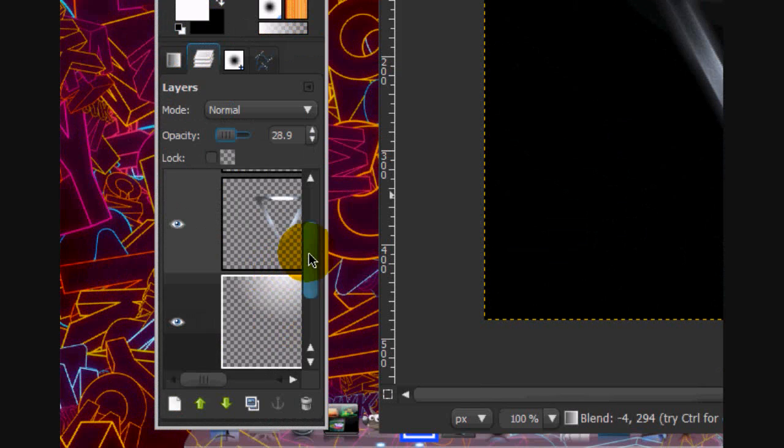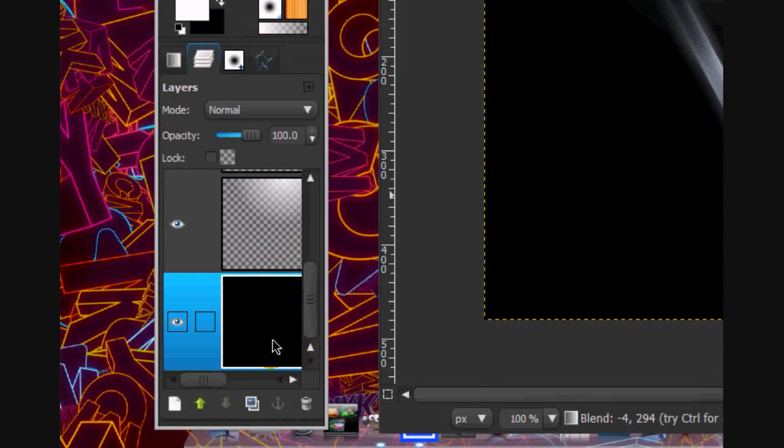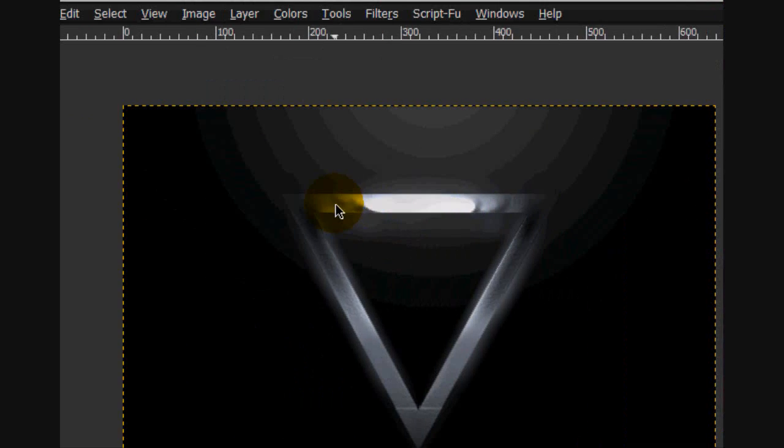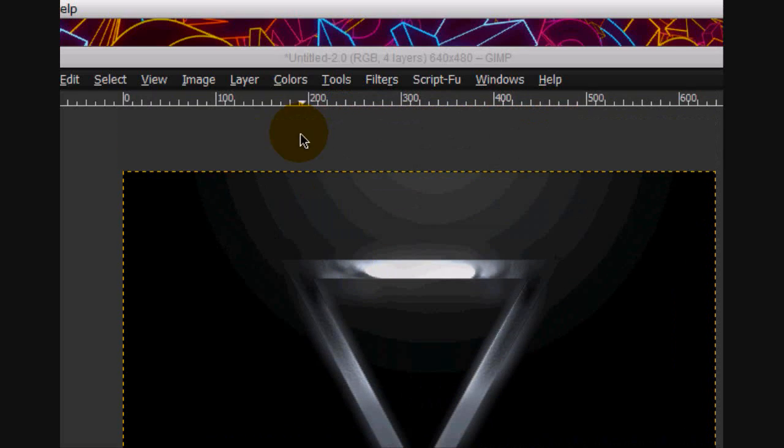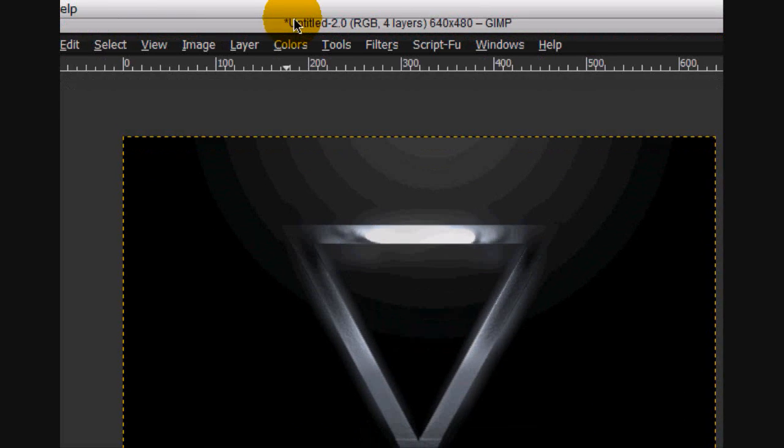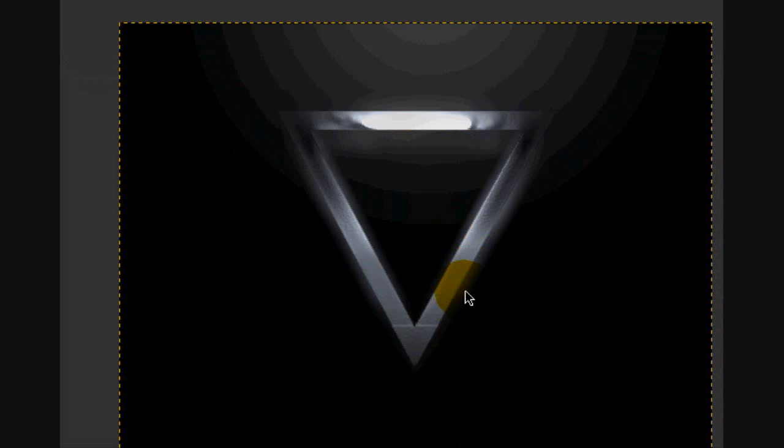And then you are done. Yeah. So this is how to make a metallic triangle glowy effect in GIMP. Thanks for watching this tutorial. Bye.